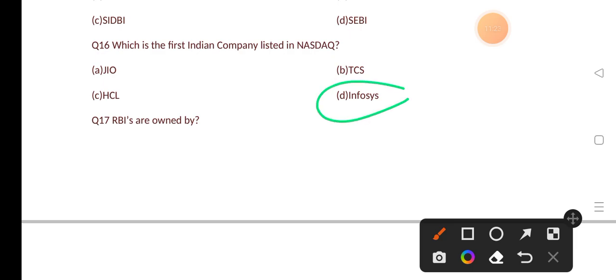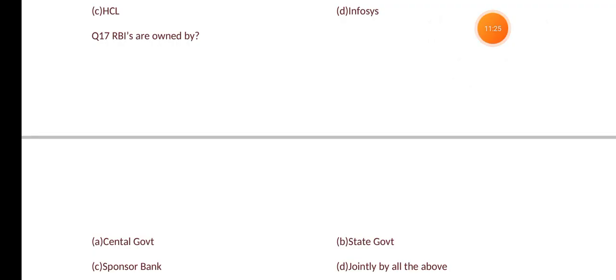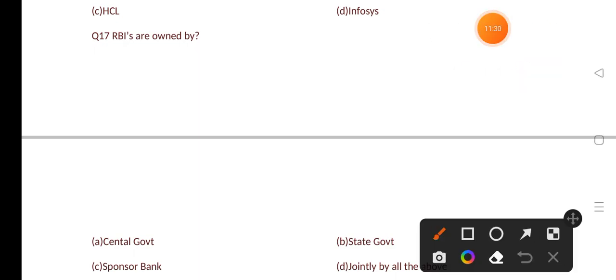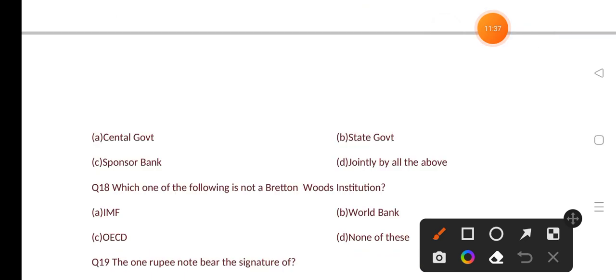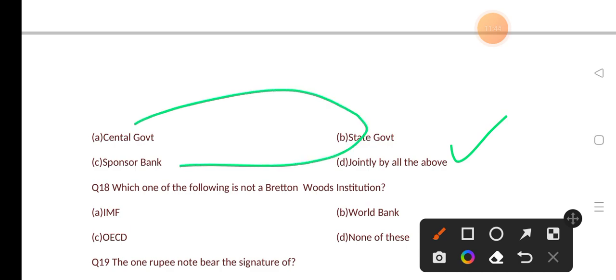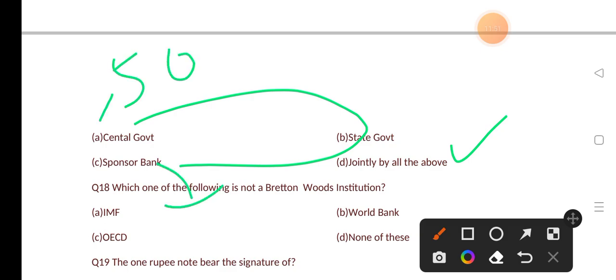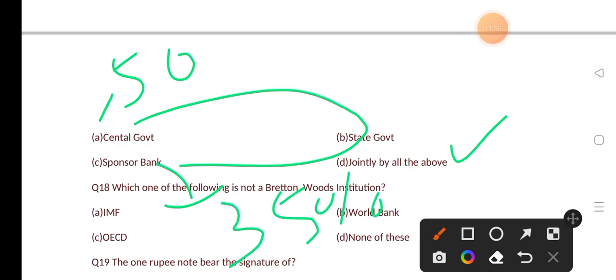RBI is owned by? Options are: central government, state government, sponsor banks, jointly by all these sectors. The correct answer is option D, jointly by all. The highest share belongs to the central government at 50%, sponsor banks hold approximately 35%, and state government holds 15%.